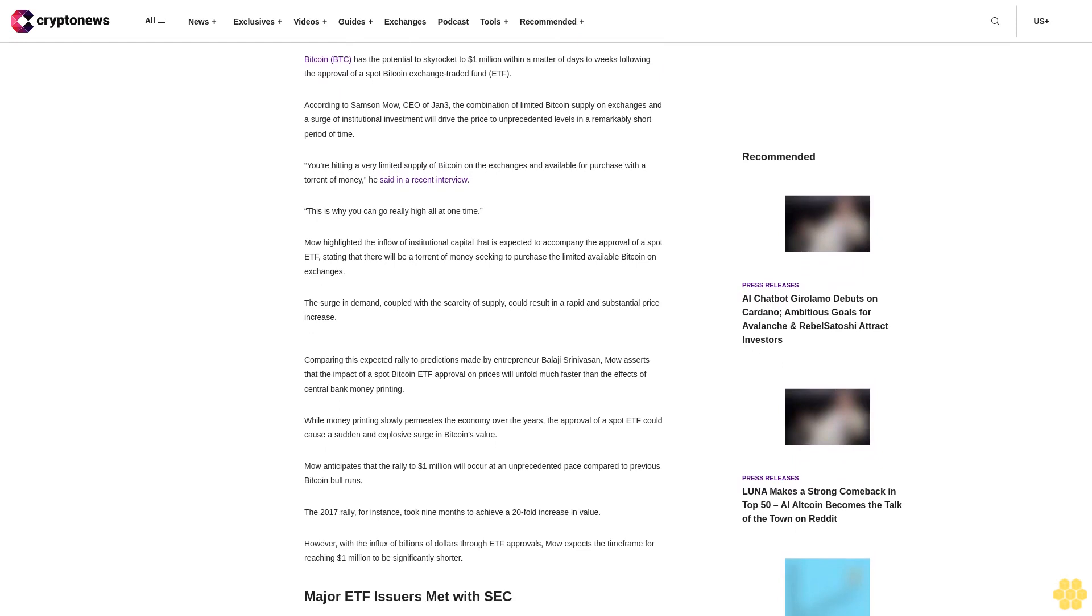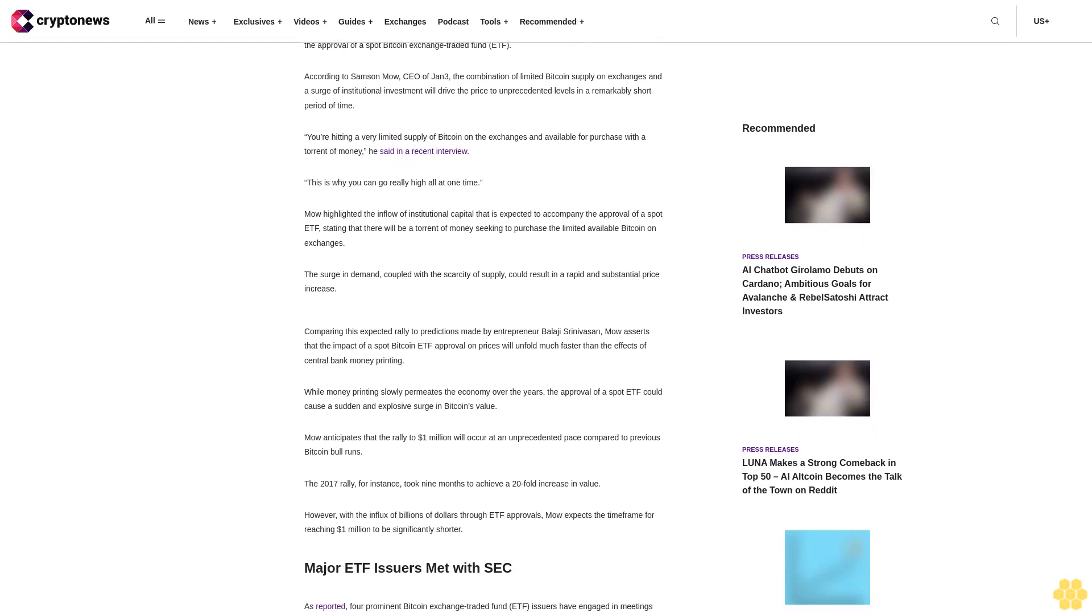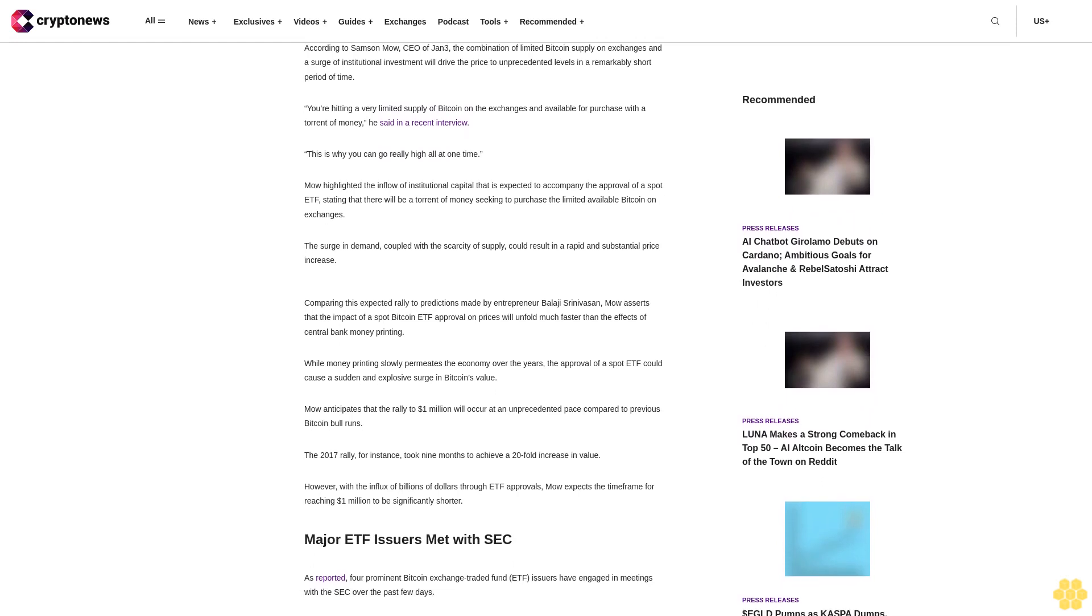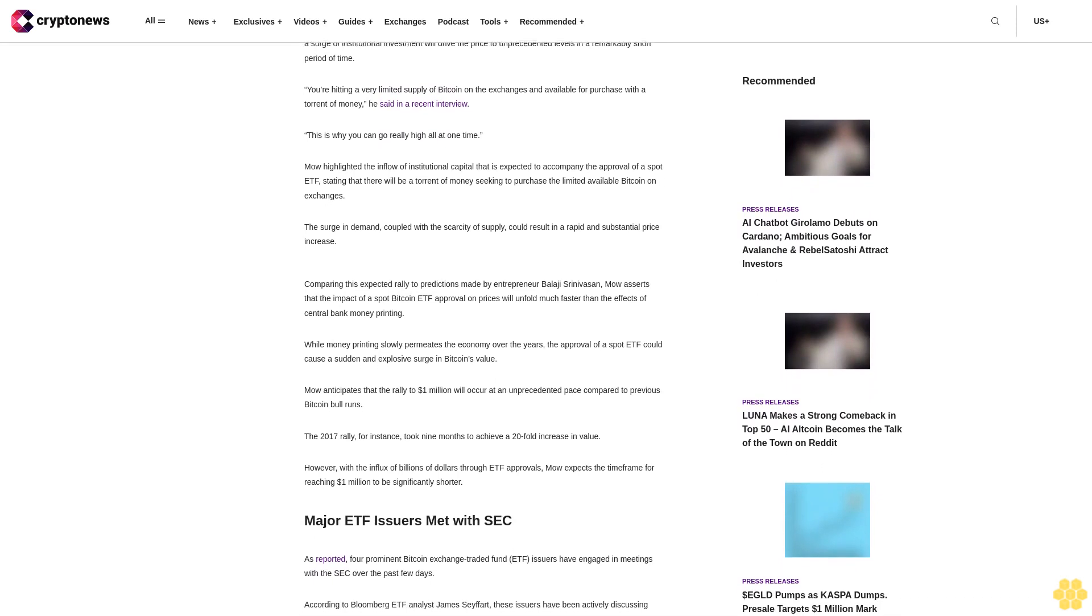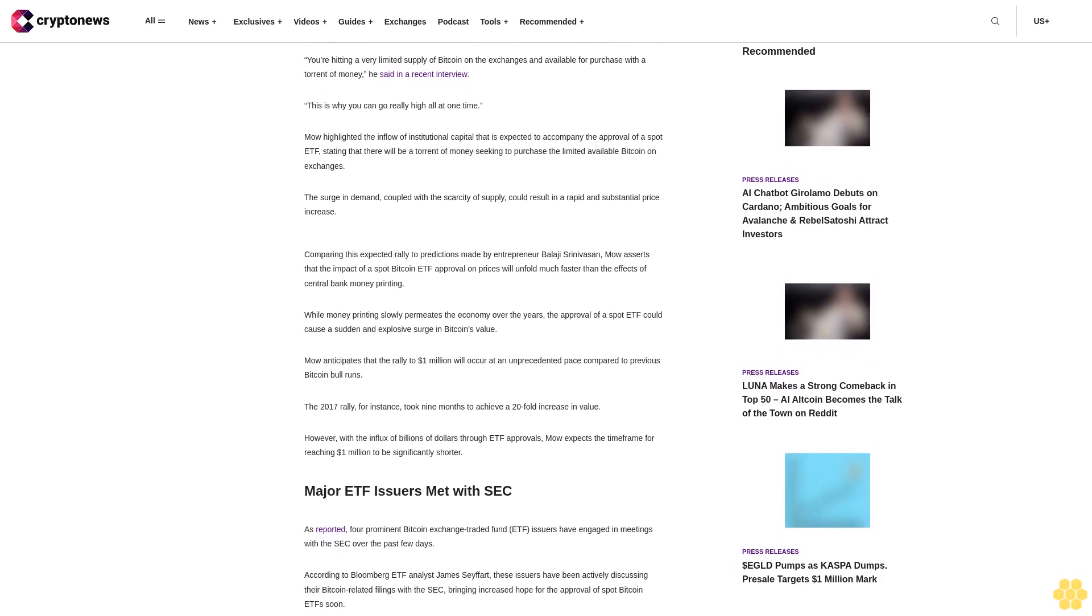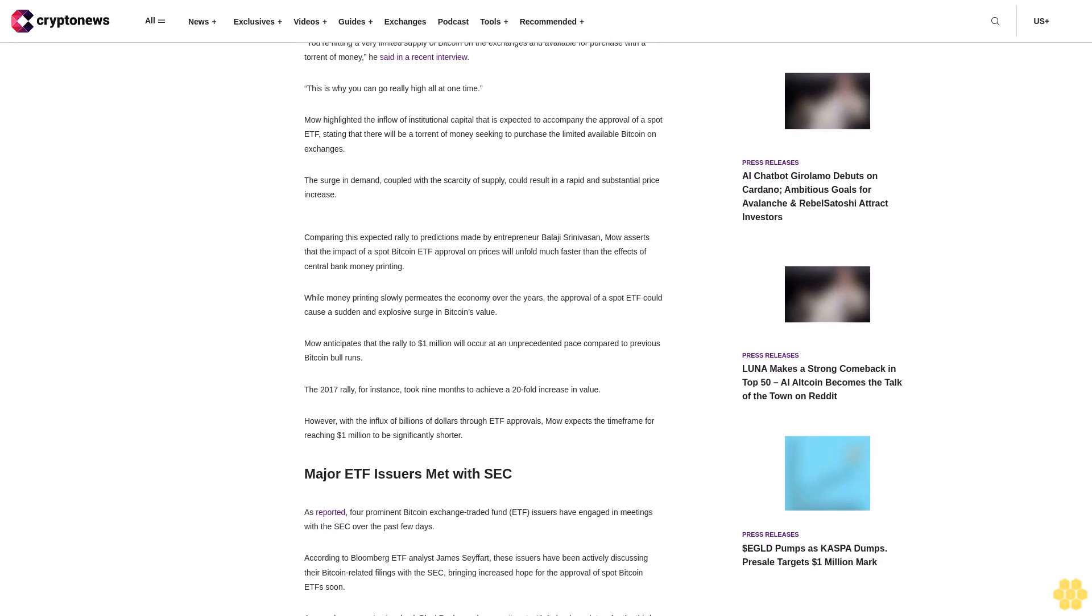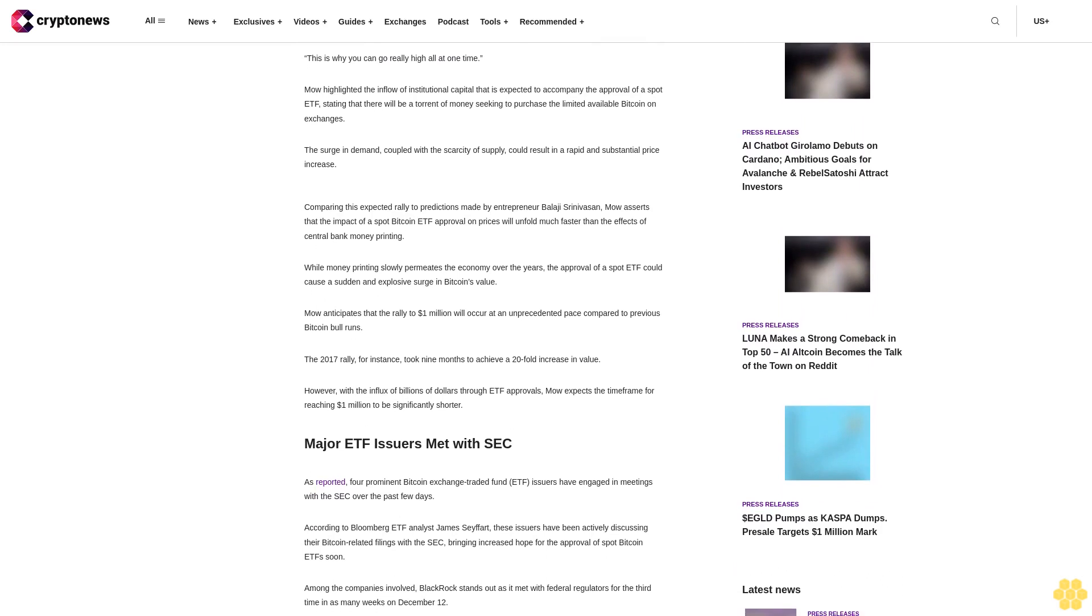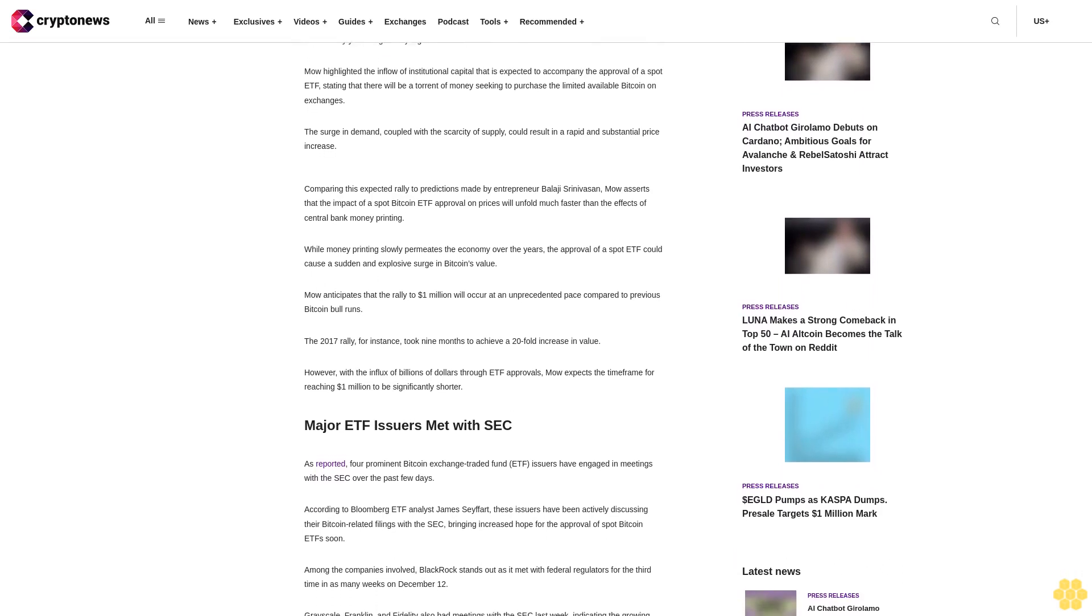Moe highlighted the inflow of institutional capital that is expected to accompany the approval of a spot ETF, stating that there will be a torrent of money seeking to purchase the limited available Bitcoin on exchanges. The surge in demand, coupled with the scarcity of supply, could result in a rapid and substantial price increase.